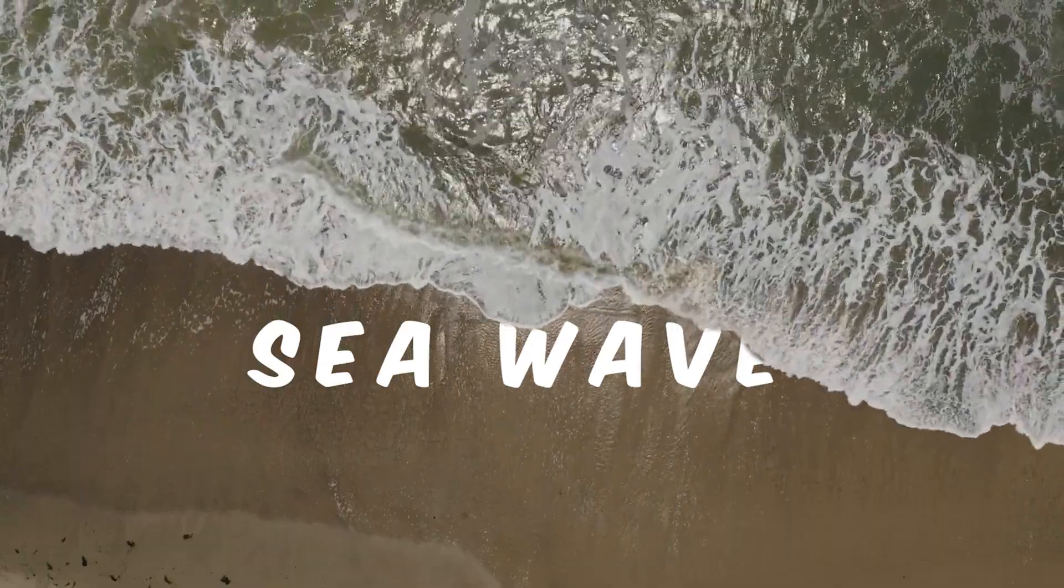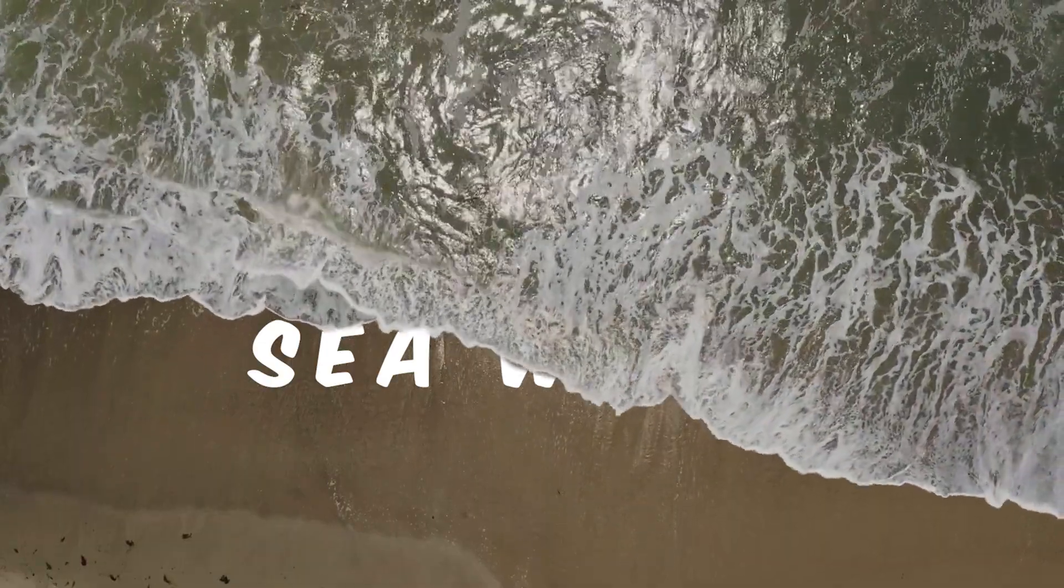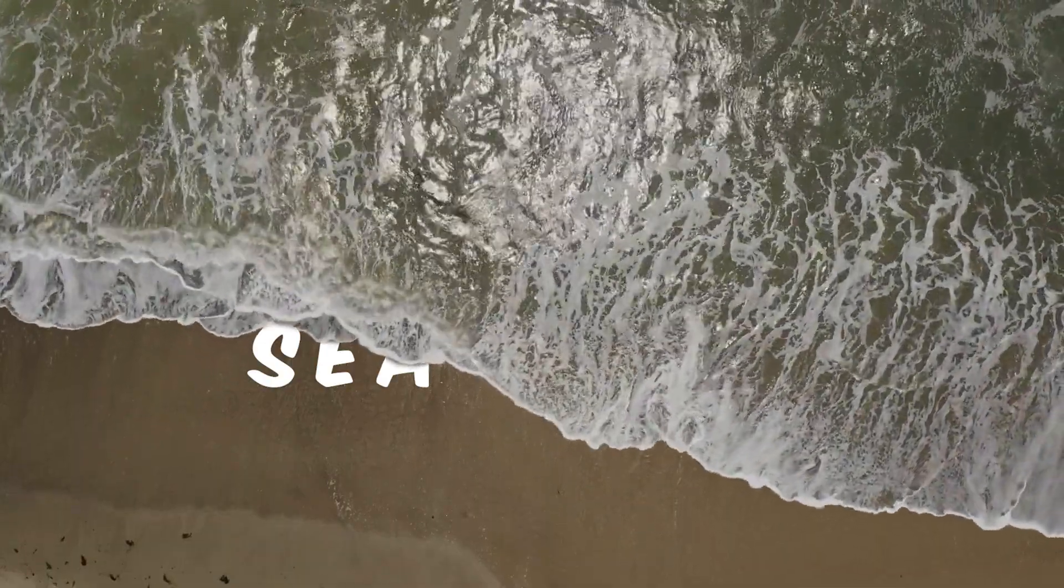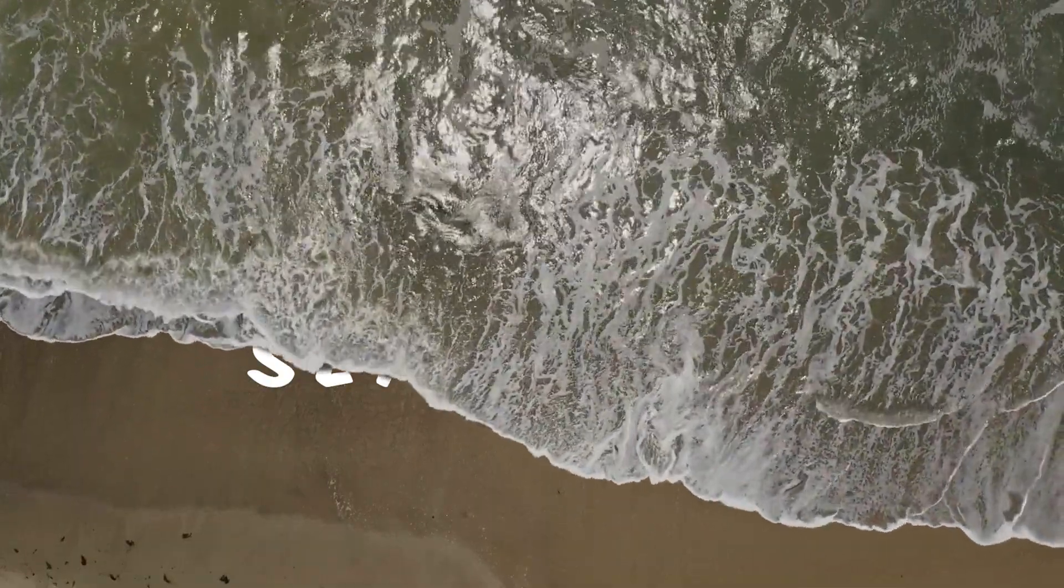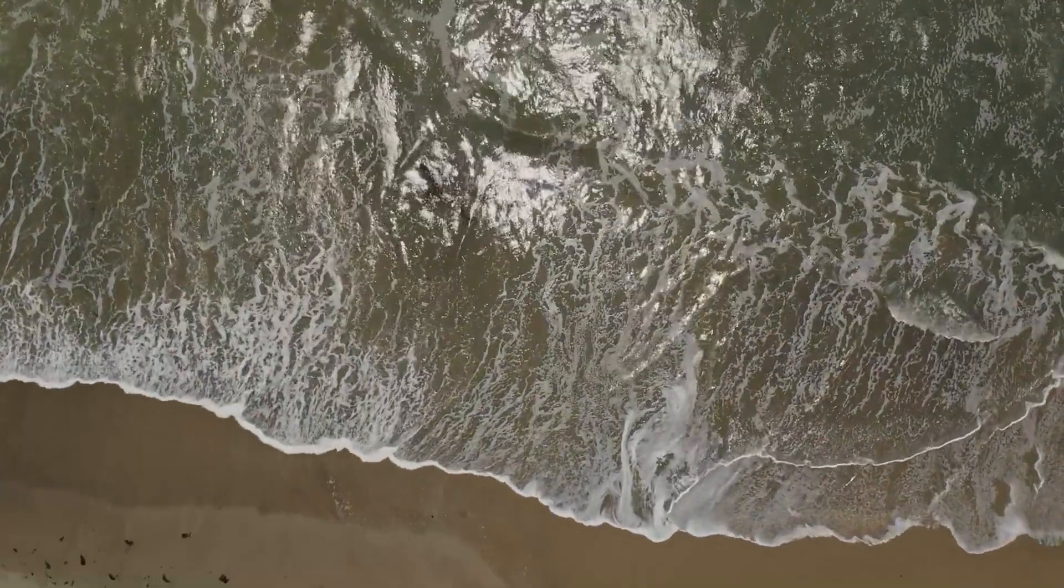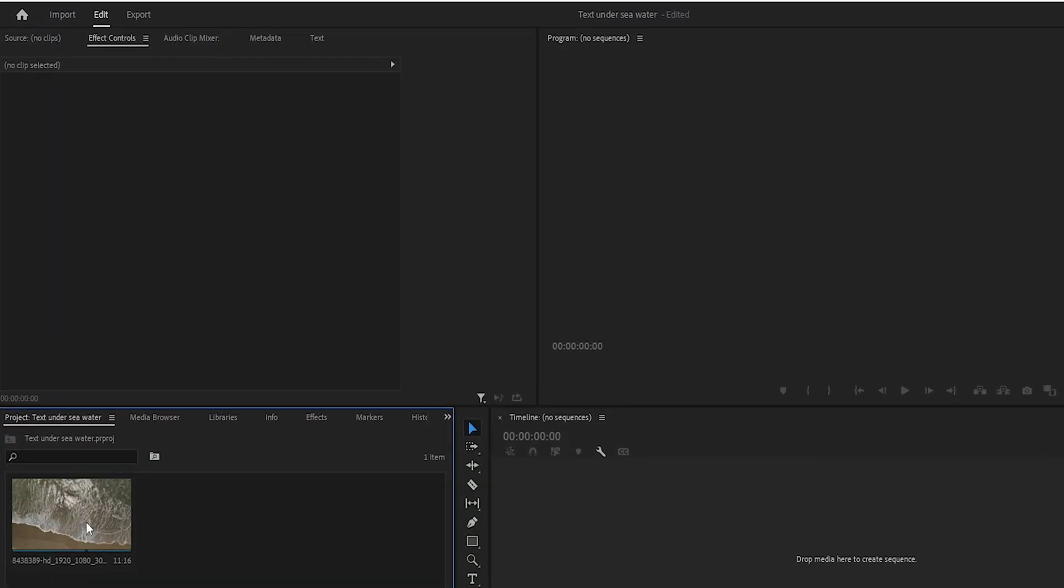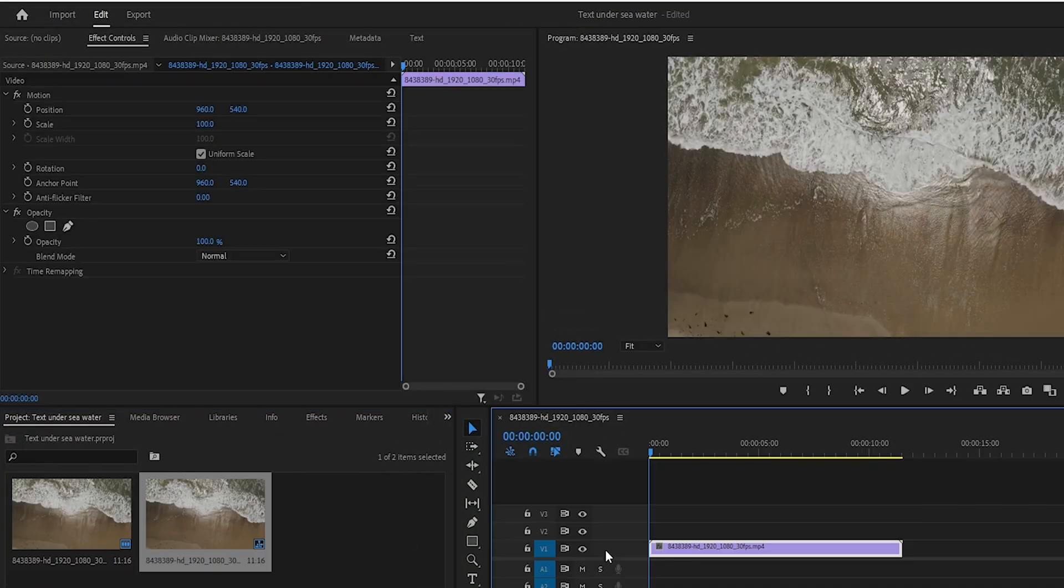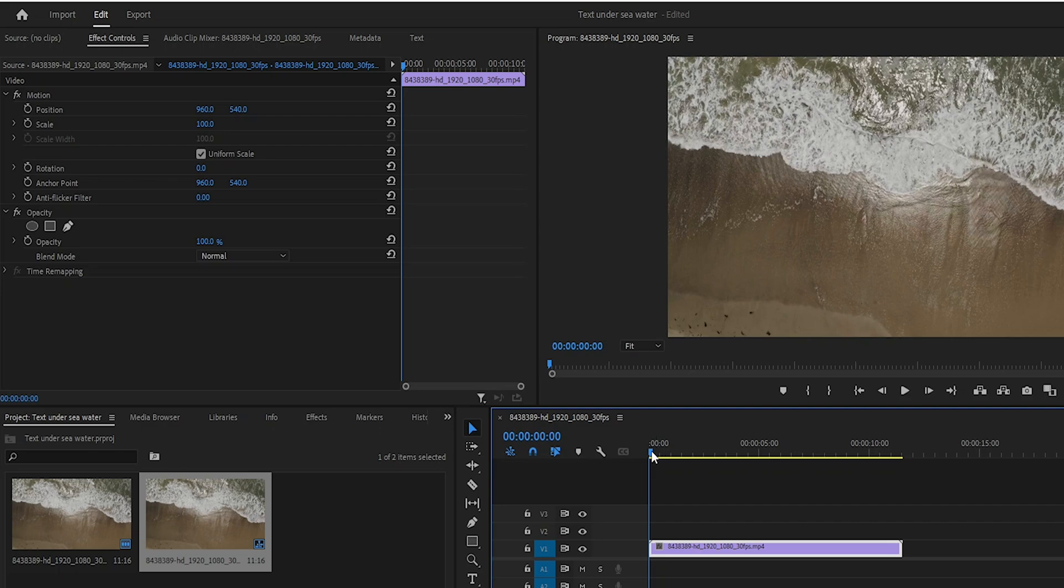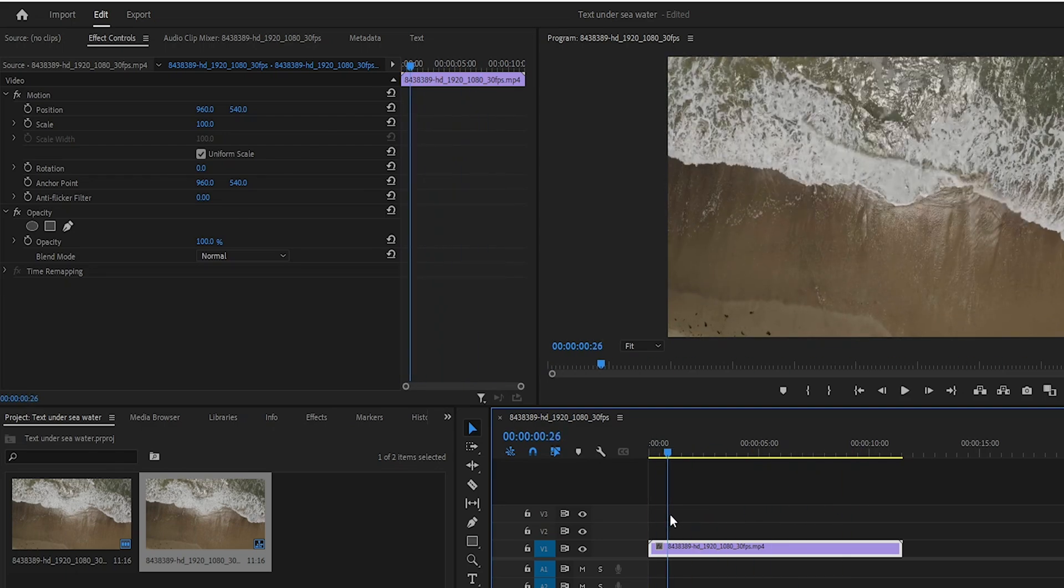In this video I will show you how to create text under a sea wave effect in Premiere Pro. Let's get started. First I will bring my footage from the project panel to the timeline.